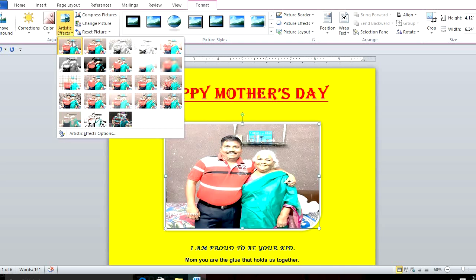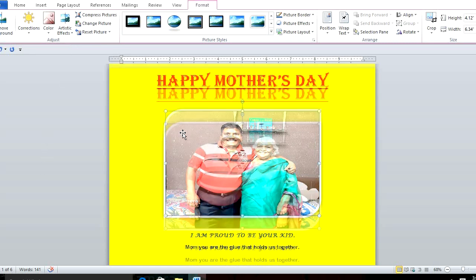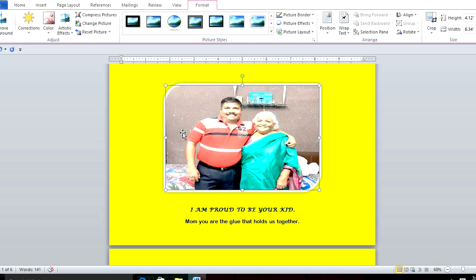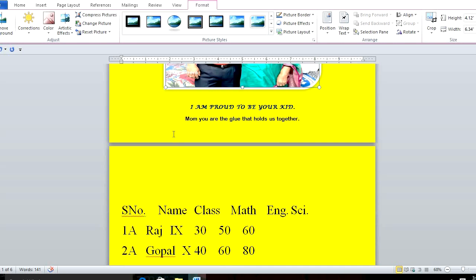So this is the way to create an invitation card or a poster. Your job is to create a card for your mom and paste your picture on it.